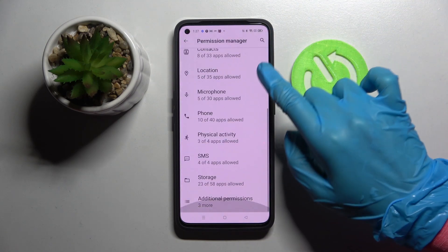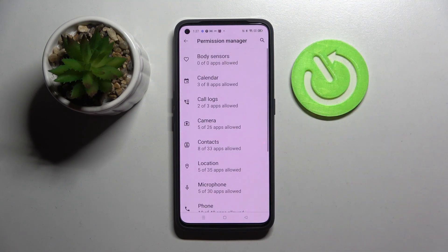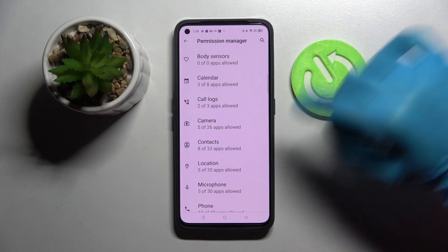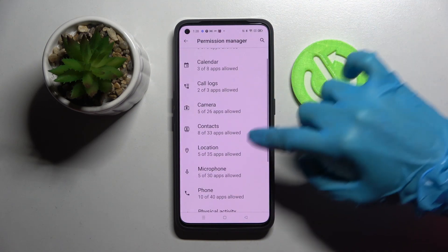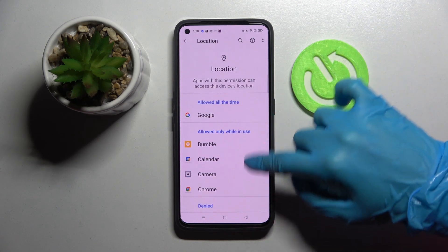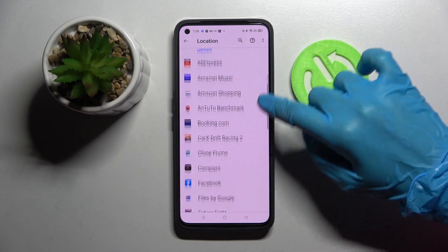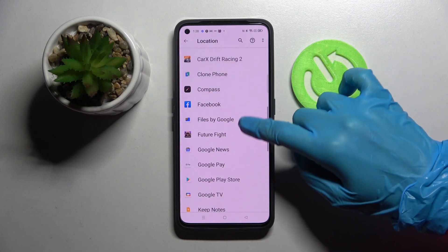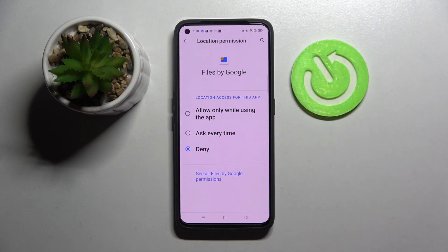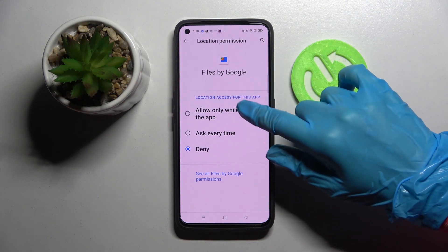Click on Permission Manager and pick one of your Realme's features, like Location, then pick one of your apps, like Files. Select one of those options: Allow only while using the app, Ask every time, or Deny.